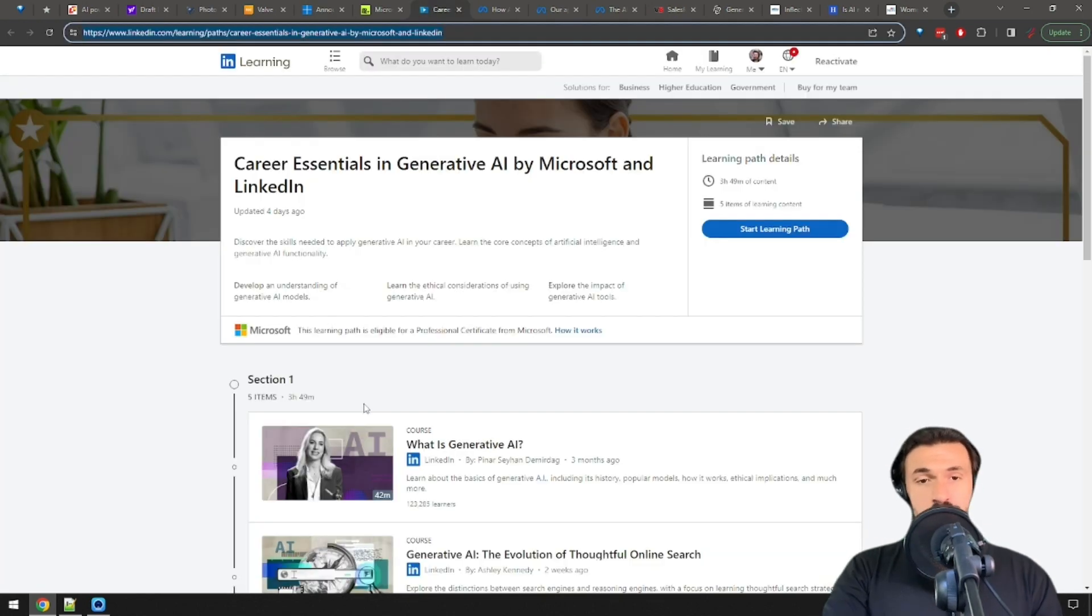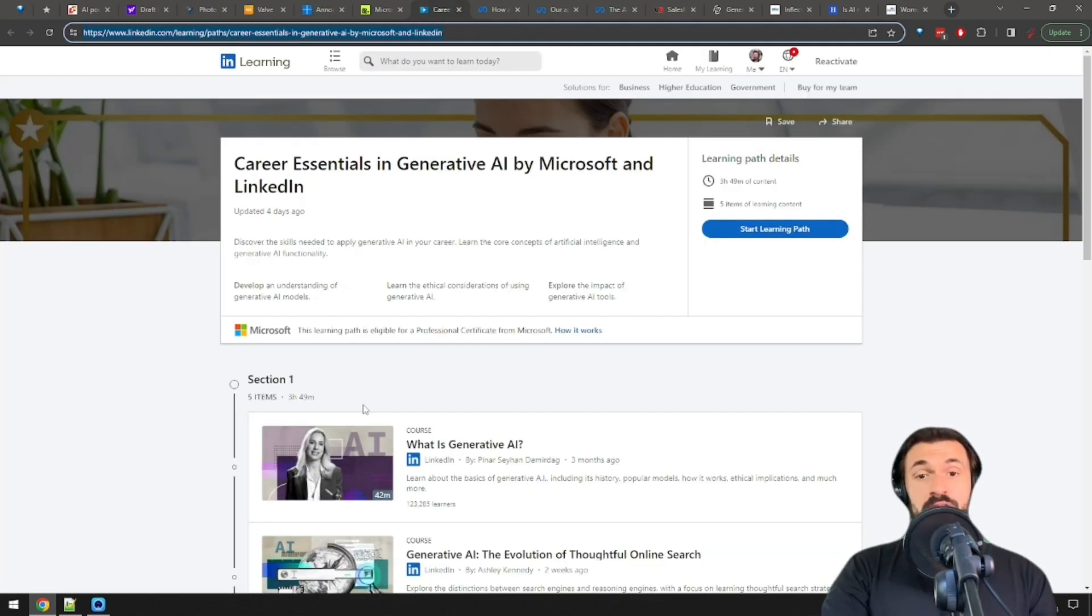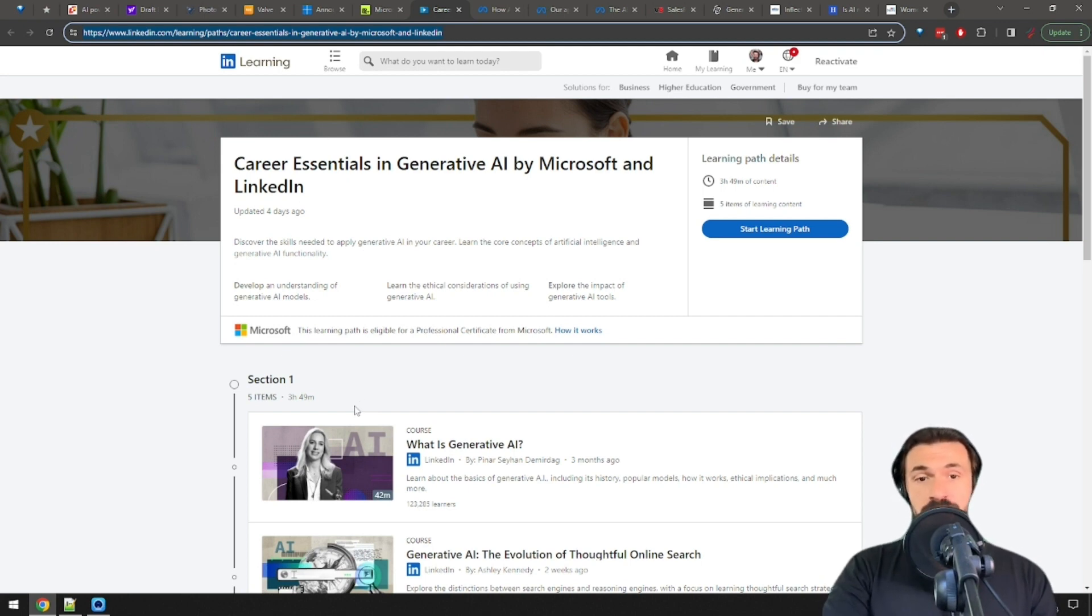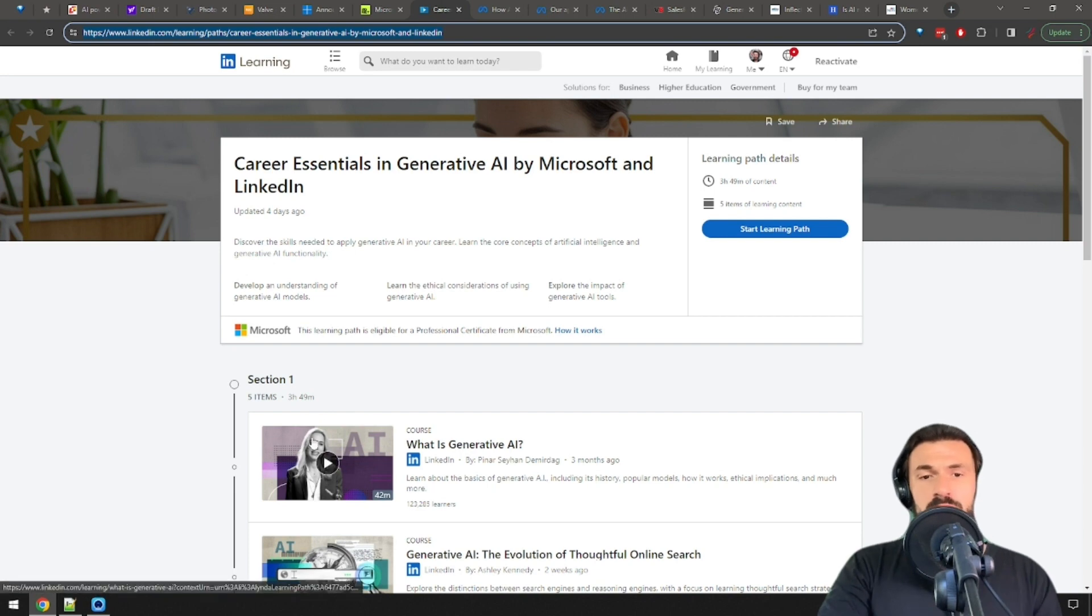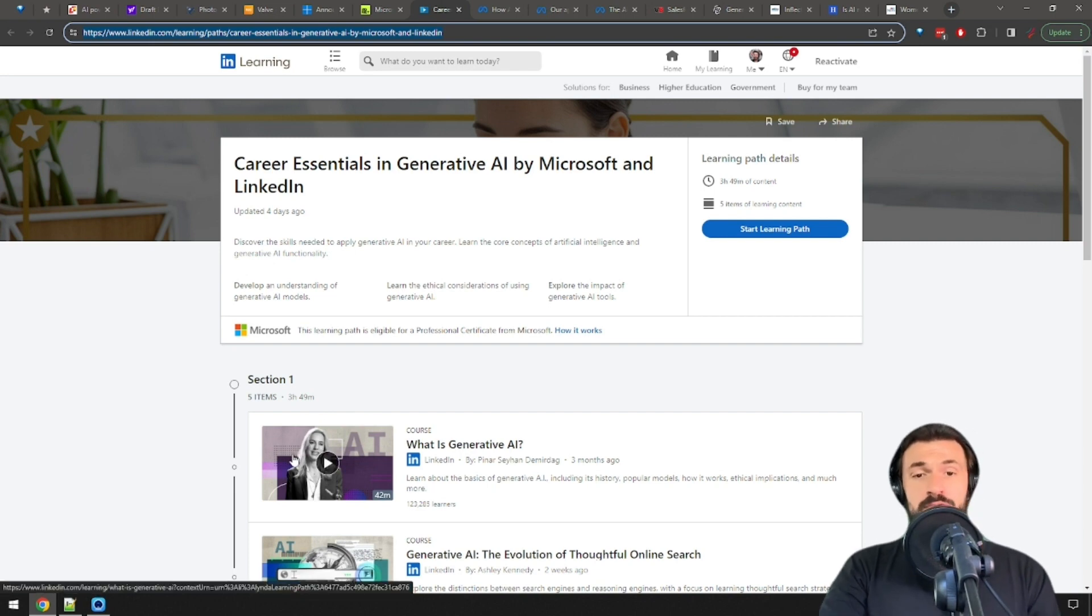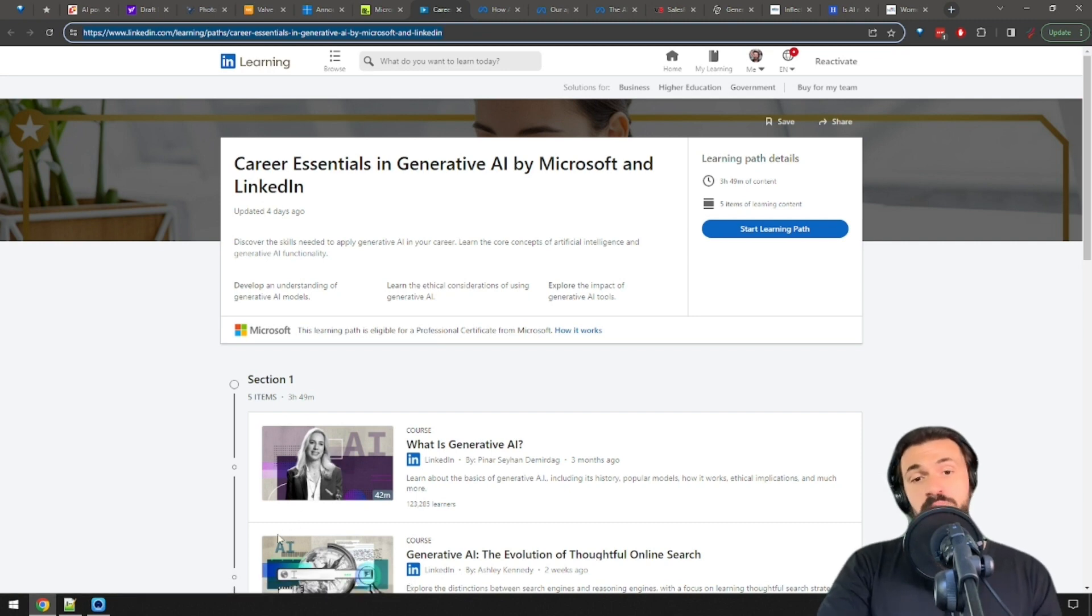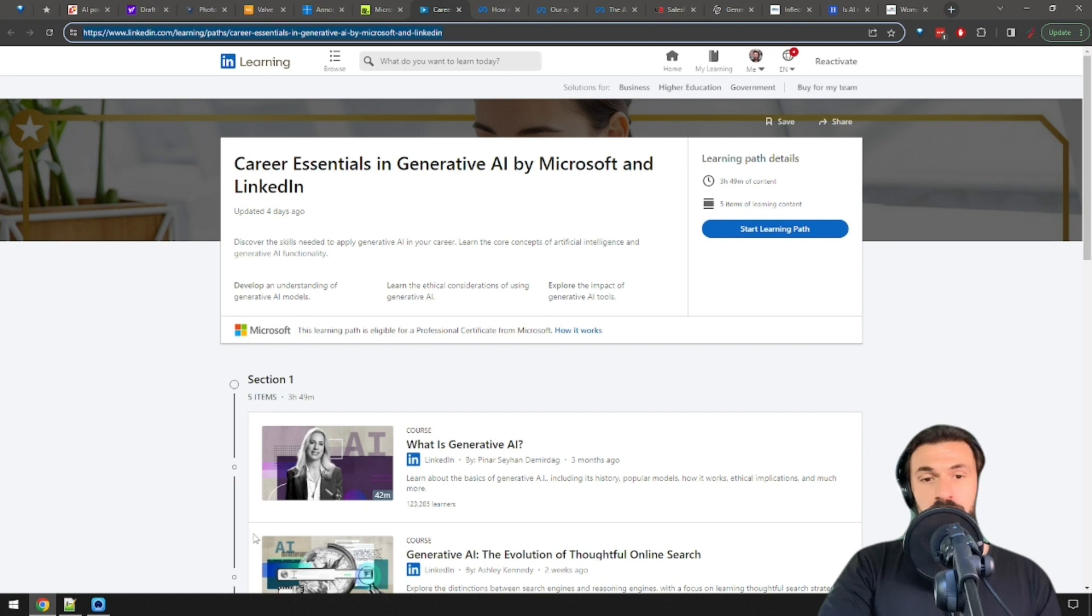While we're on the subject of Microsoft, they just released a free training on generative AI skills. You can take this course on LinkedIn and even earn a certificate. This is pretty great, honestly. I publicly promised to review this course ASAP, but I recommend you check it out as well. Meanwhile, it's free, you get a certification, and you will probably learn a thing or two. A link to it is in the description.